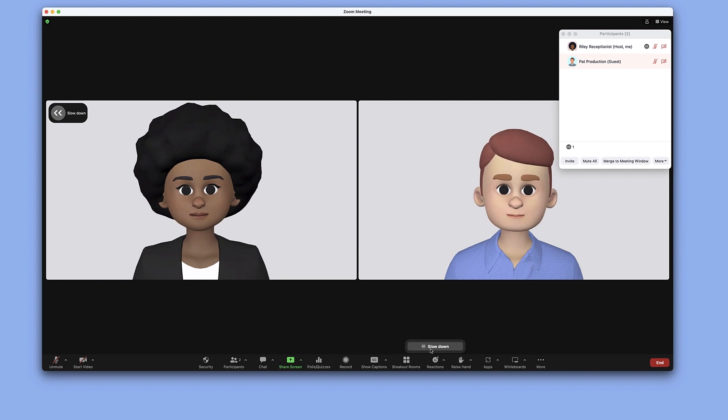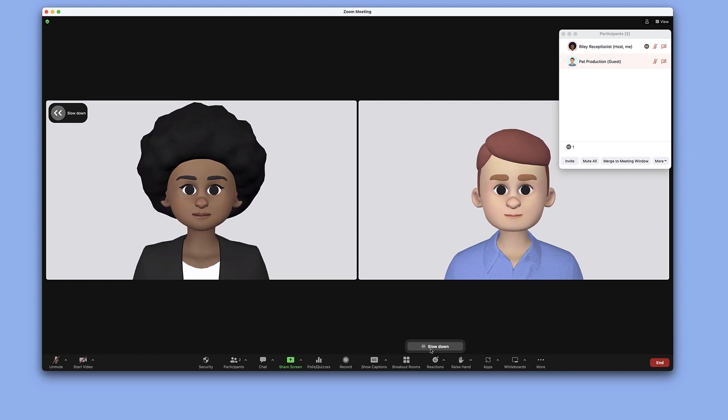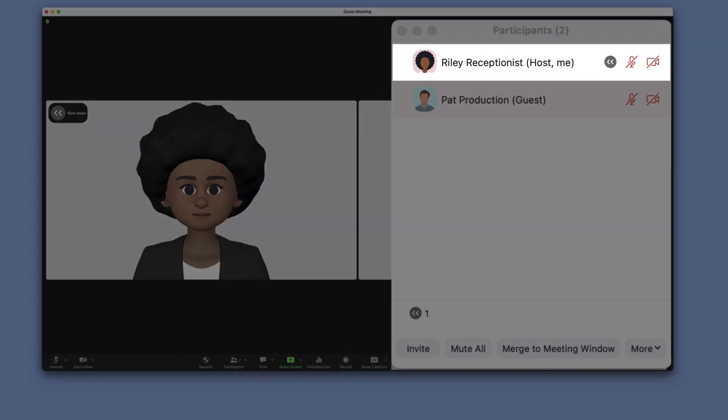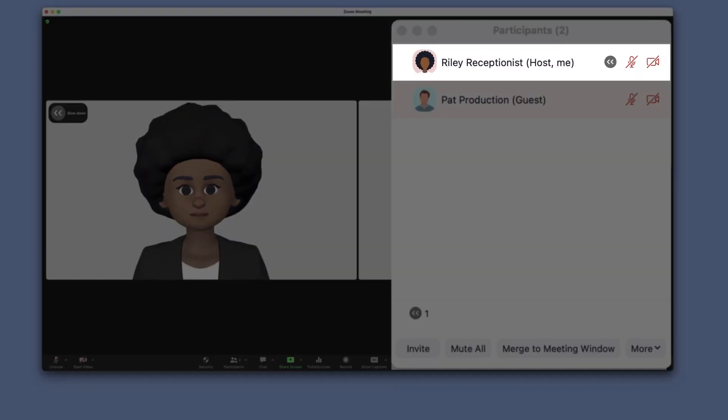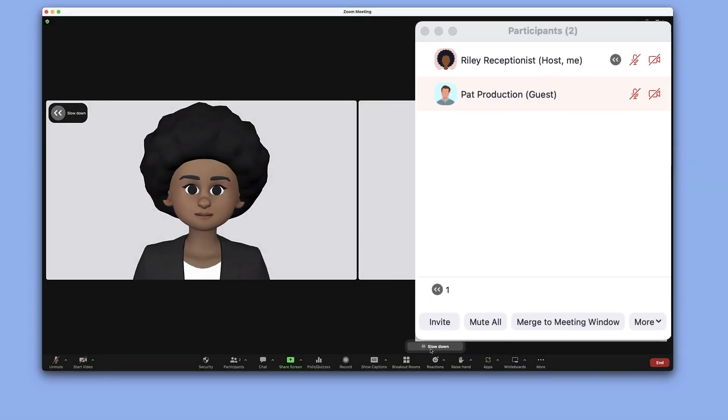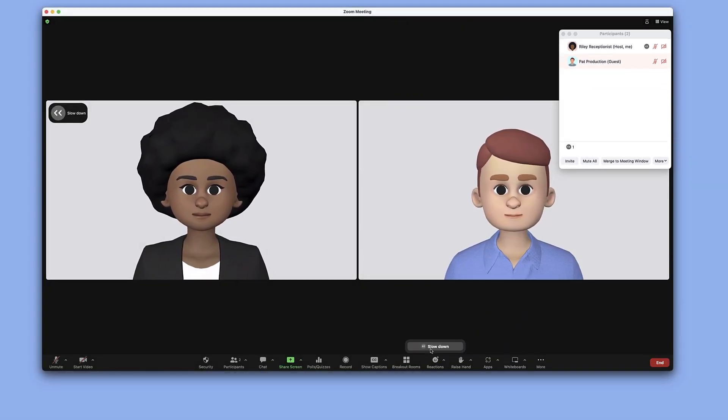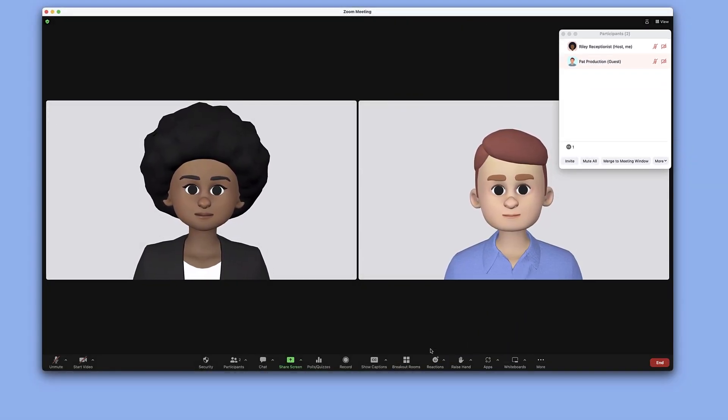This feedback type displays on the participant's video tile and beside their name in the participants list. It will stay on screen until dismissed by the host or participant and does not disappear automatically.